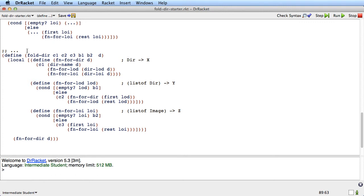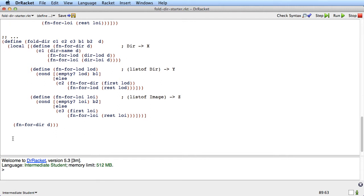Now do we know anything more? Well, if fun-for-dir produces X, then the trampoline of fold-dir is just a call to fun-for-dir, so the whole fold-dir produces X. We already knew the last argument was going to be a directory. So we're starting to make progress. We still need the types of c1, c2, c3, b1, and b2. Let's start with c1 — c1 takes three arguments, so its signature is going to be three types to a result type.